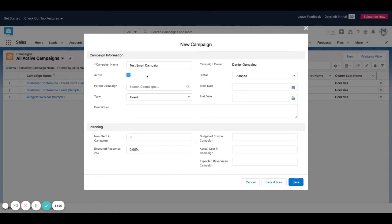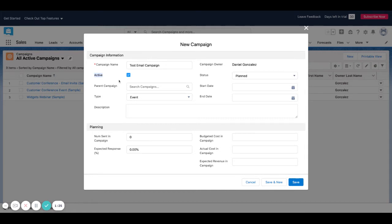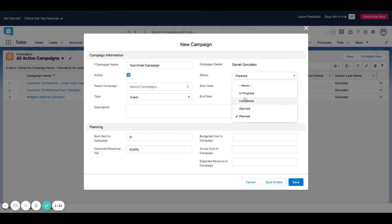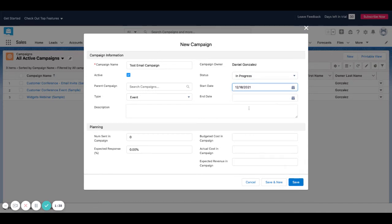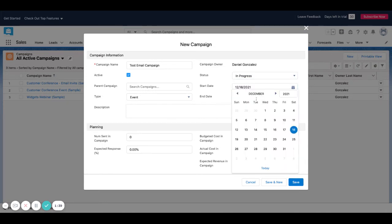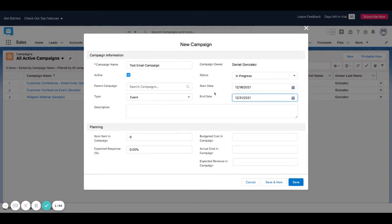I'm going to go ahead and mark this as active just because I'm planning to use it. This has some other use for it if you're using a marketing automation platform that's plugged into the back of this like Pardot. But for now, we're just going to click it off to show that it's something that's active. I'm going to go ahead and put in progress since I plan to send the emails out today and I'm going to put today's date and I'm going to say this is going to be a two-step email campaign. We're going to finish up by the end of the year.